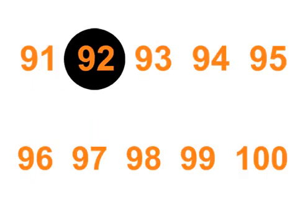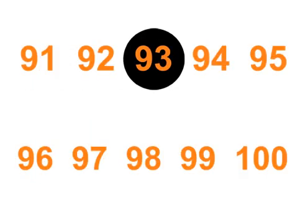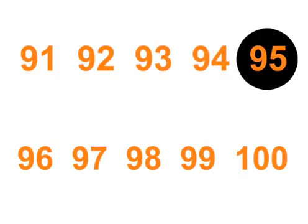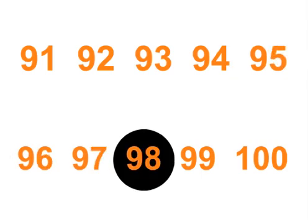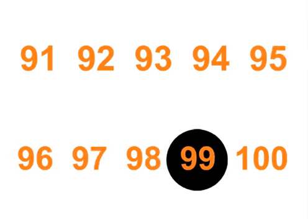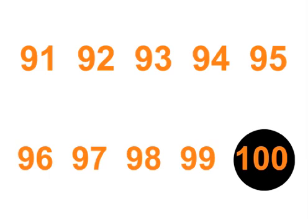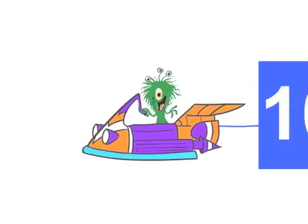91, 92, 93, 94, 95. 96, 97, 98, 99, 100. 100!